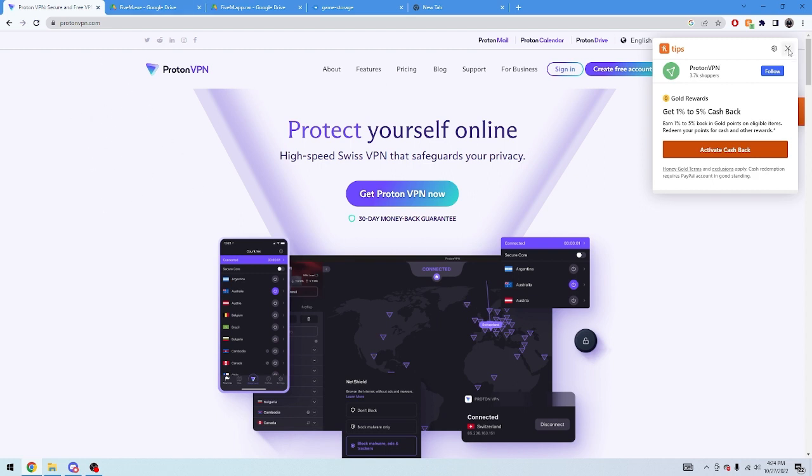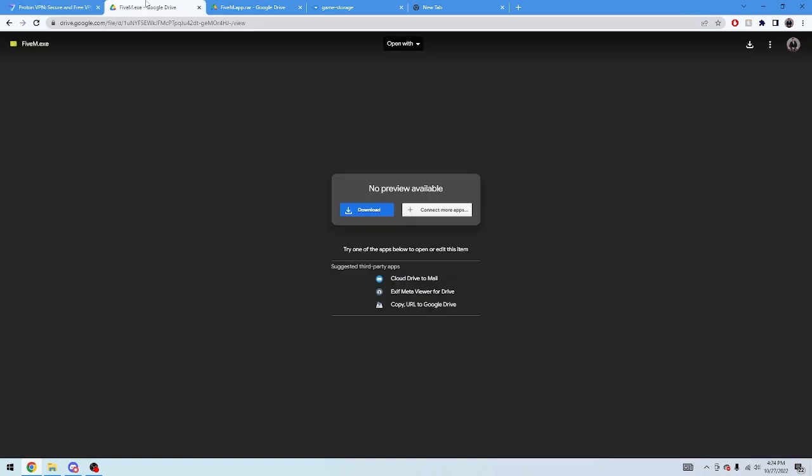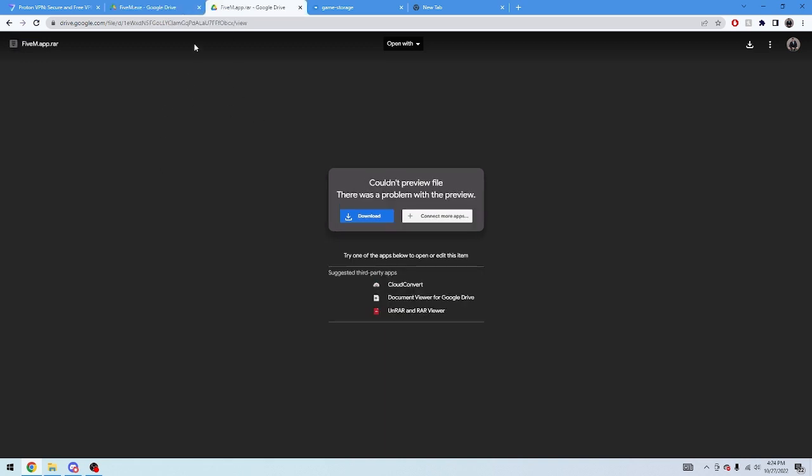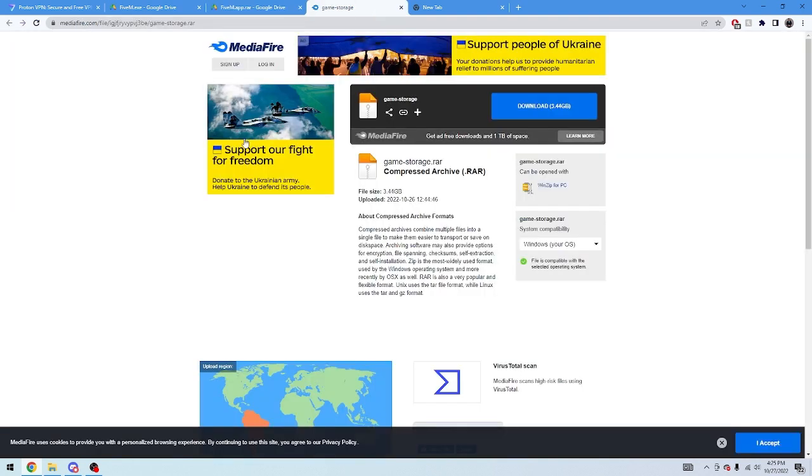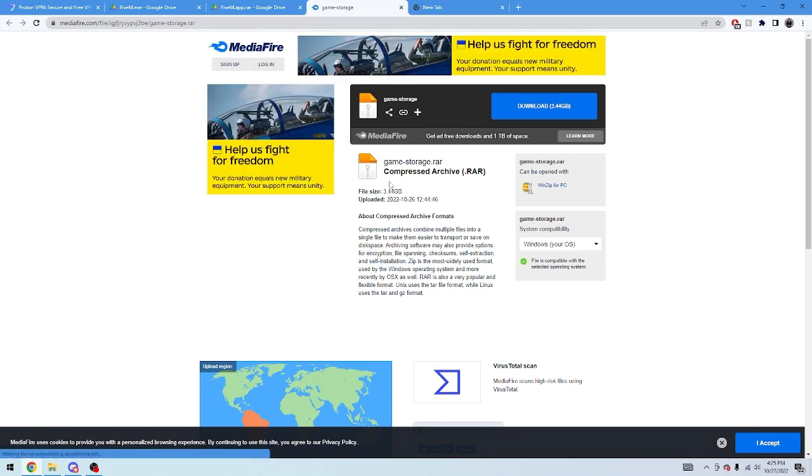You can use this FiveM.exe. This is going to be in the description below or in the announcement. You can probably use the one from the FiveM website, but this one just works best for me. Here you're going to need FiveM.app.rar, I'll show you how to use this, and you'll need this game storage which is about 3GB, but this will make it so you can play FiveM again.